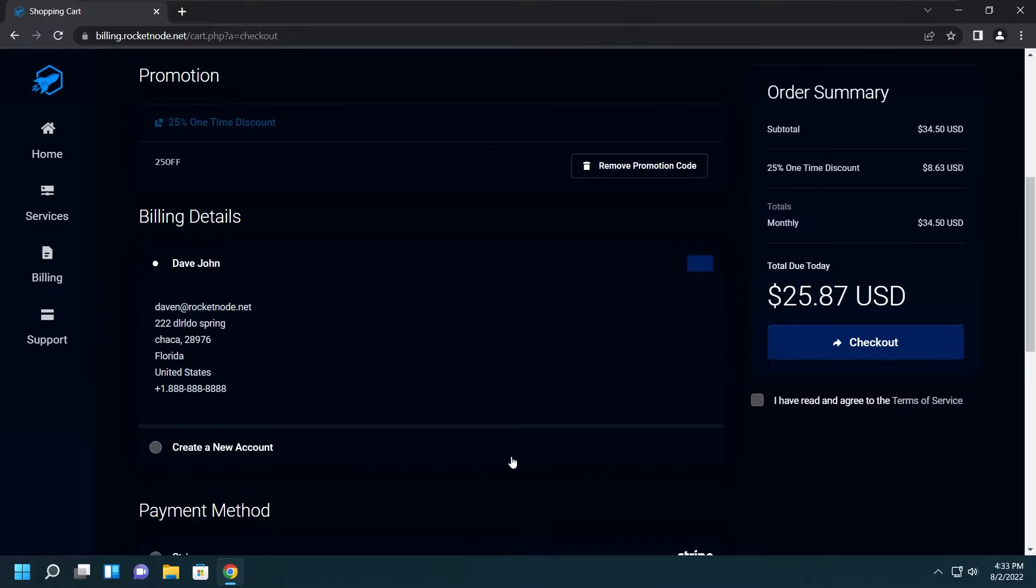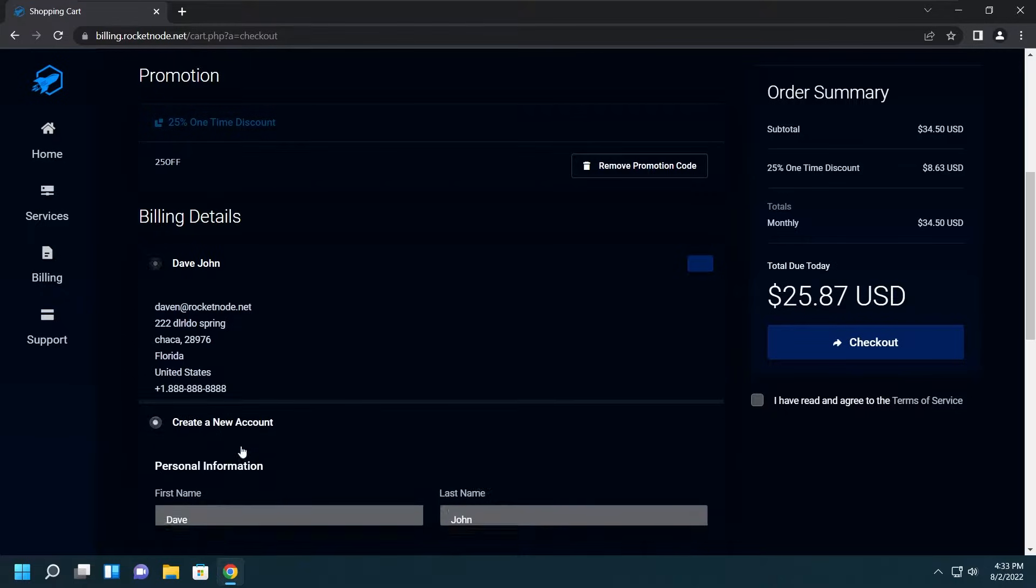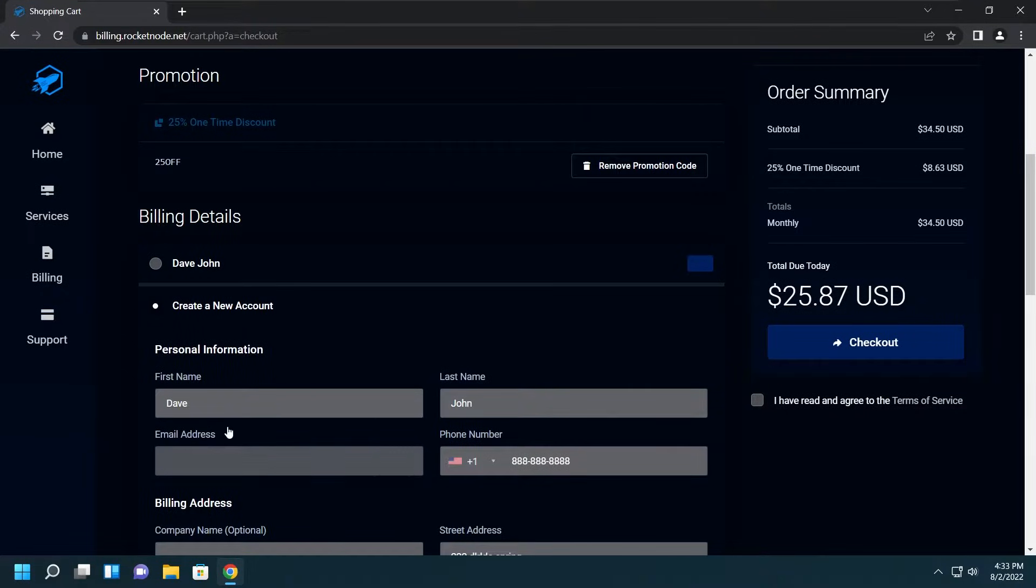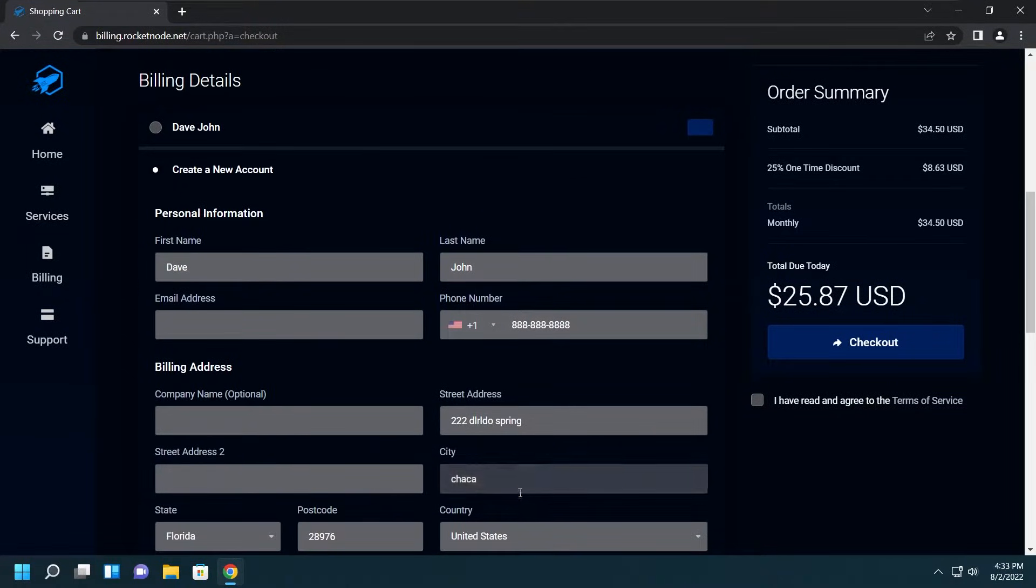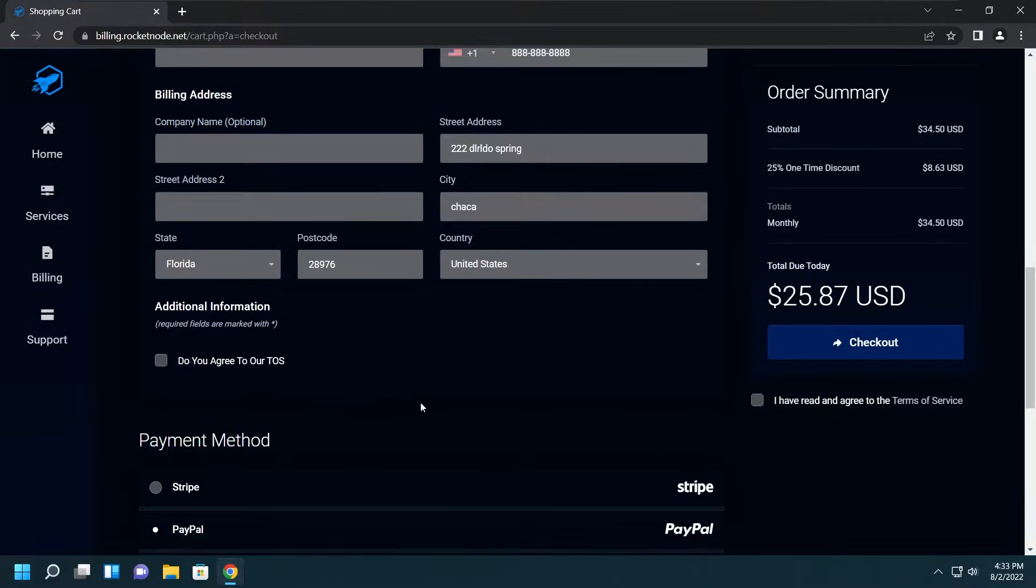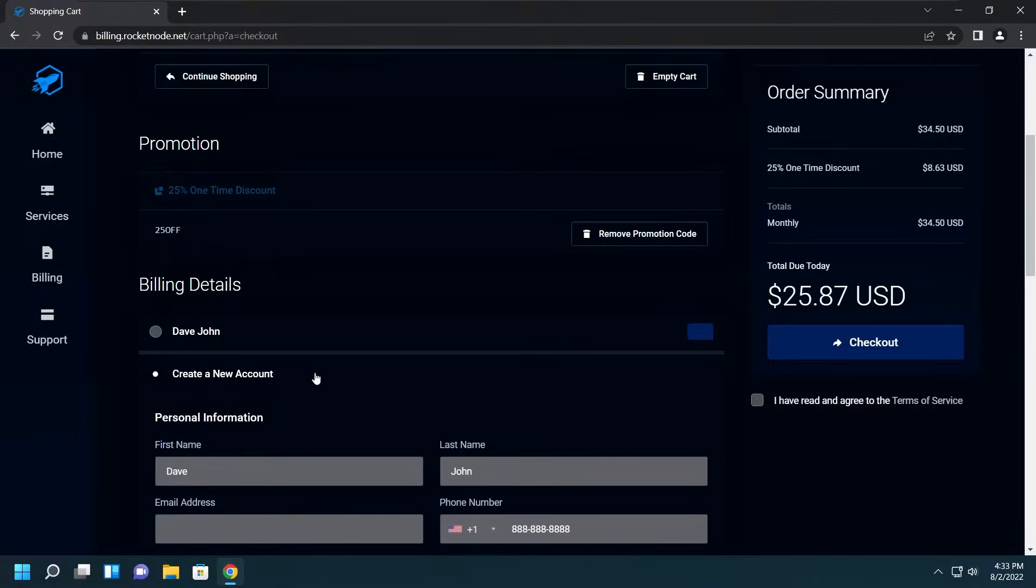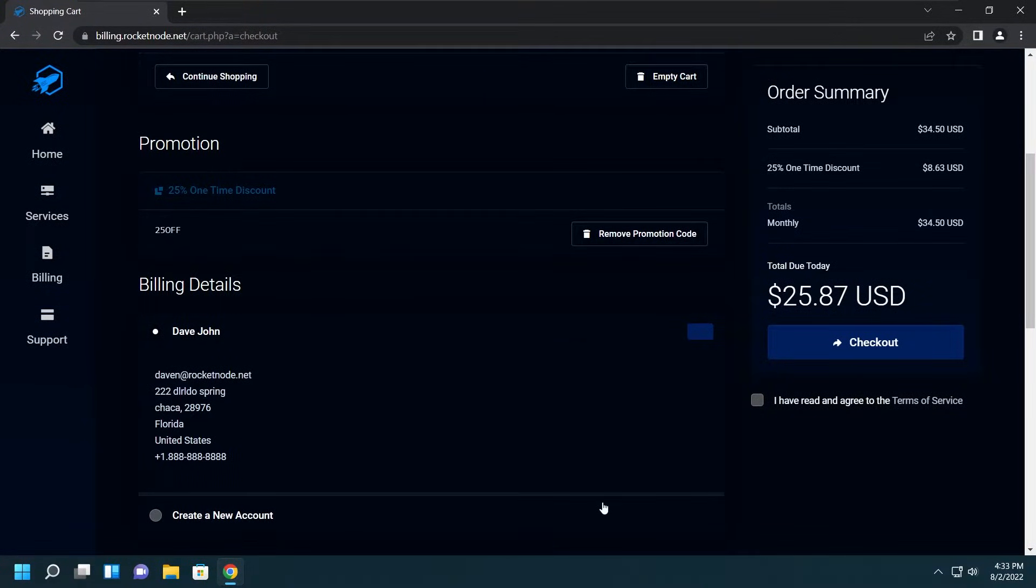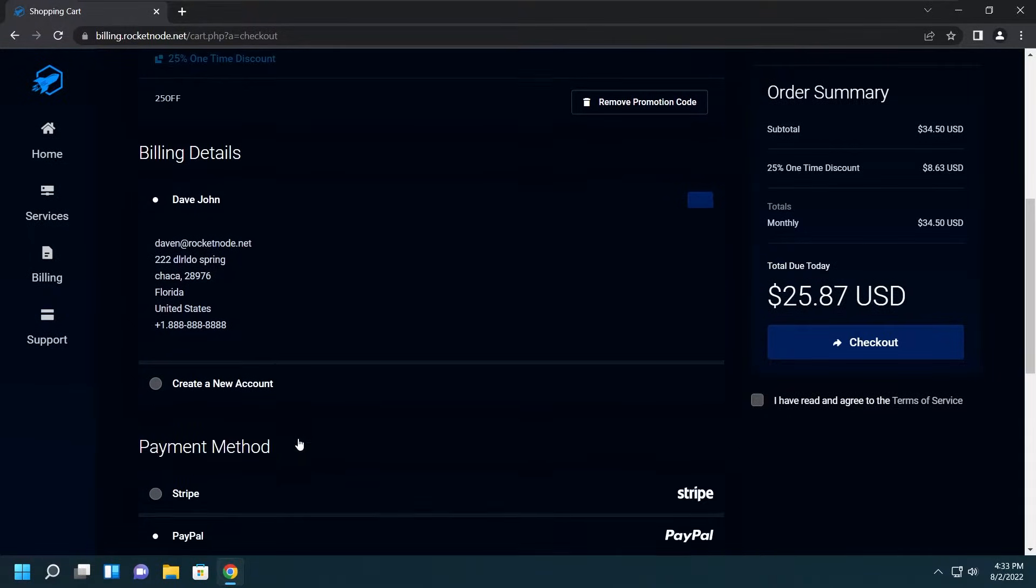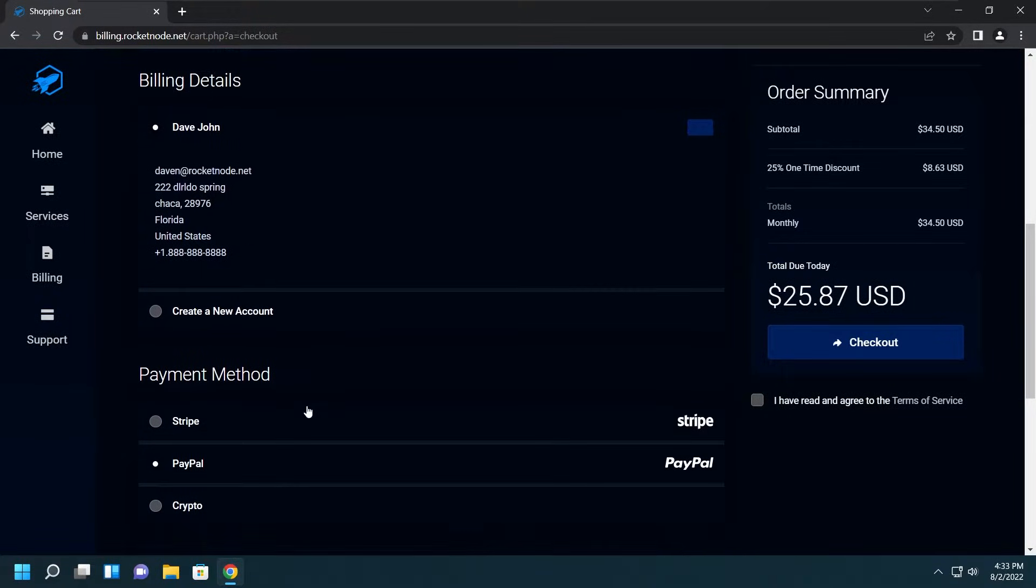Then we'll scroll down and be met with billing details. If you're an existing customer you'll have this information filled out for you, but if you're a new customer you'll click Create a New Account and enter all your address, name, and stuff. Since I'm an existing customer, I'll just click my name.